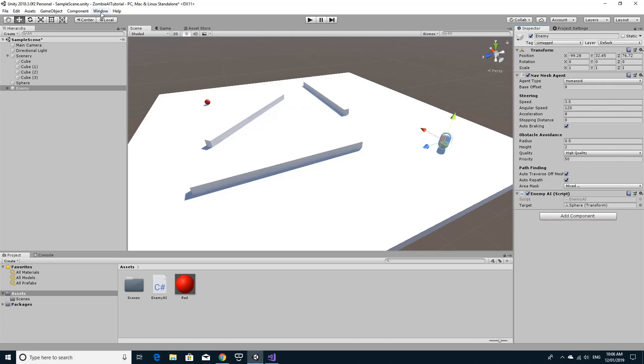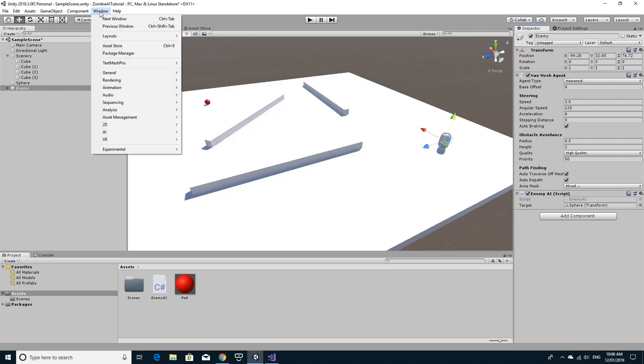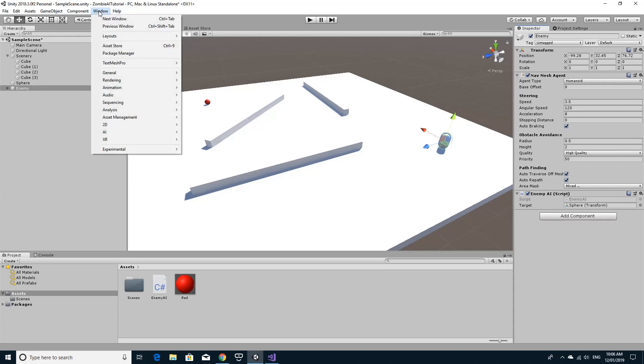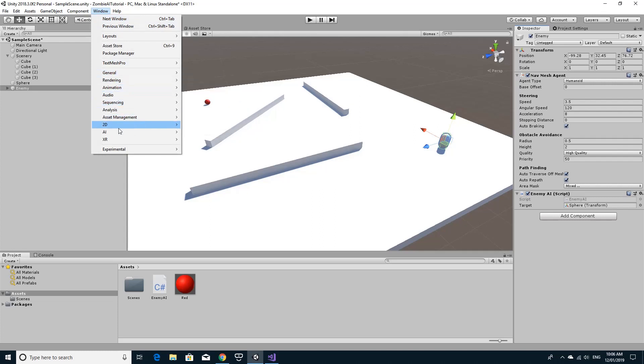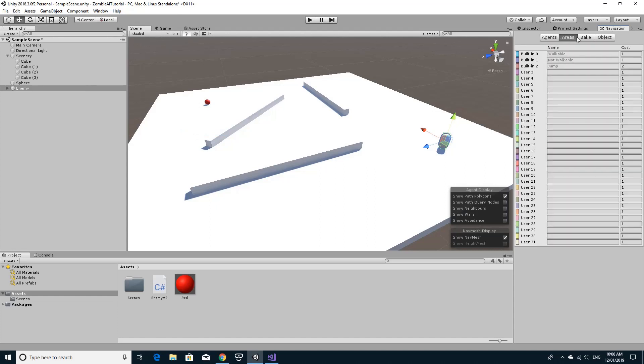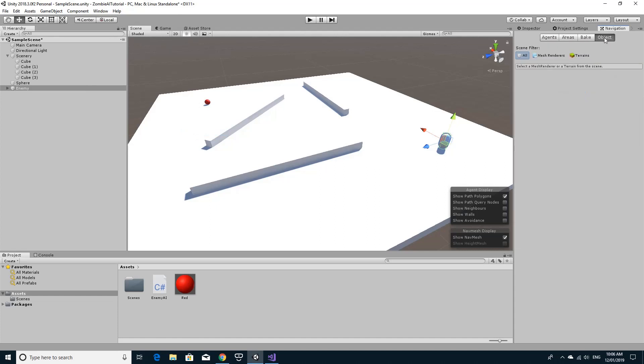And it should work as long as we have baked out this nav mesh. And I'm just going to quickly show you how to do that. So when we want the navigation. So if you see the windows in here. You'll see there's an AI and then navigation. And this opens up this navigation tab. And we've got a few different tabs in here that we can set. And you can see all these in the help.